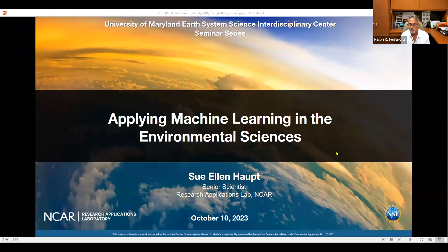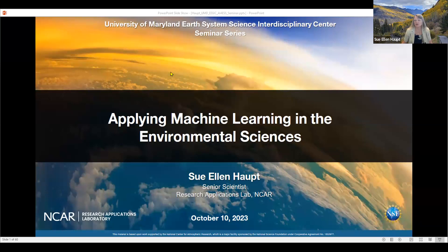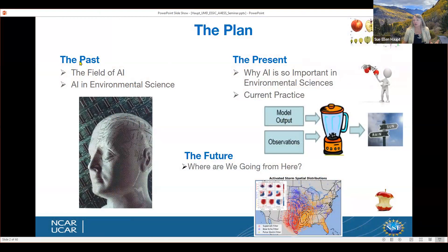Thank you, Ralph and Cassie. I really appreciate the invitation to speak with such an illustrious audience. Today I'm going to talk about machine learning and how it's evolved over the years. I plan to start by talking about the past and the history — it really is not a brand new field — then talk about some of the applications making a big splash these days, and then look at where we're going in the future.